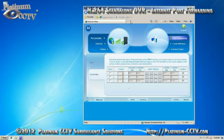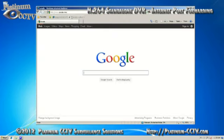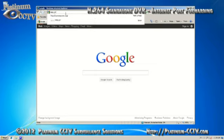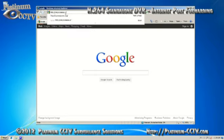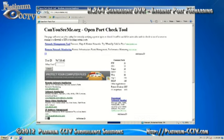Once this is done we'll be ready to check to make sure that the ports are open. Next we need to check to make sure the ports are open. Go back to the address bar of your web browser and type in http colon forward slash forward slash canyouseeme dot org.